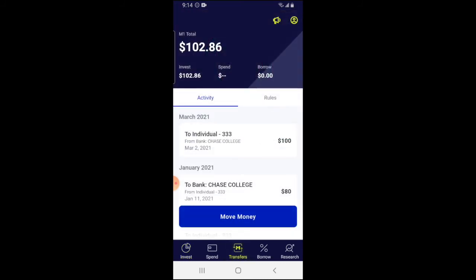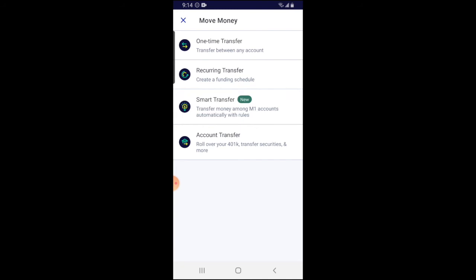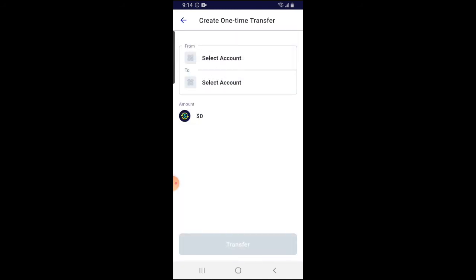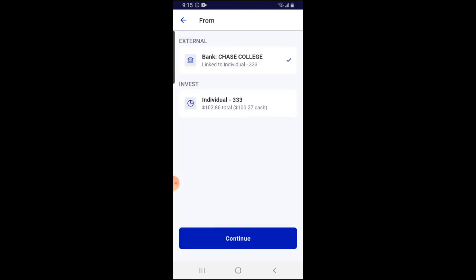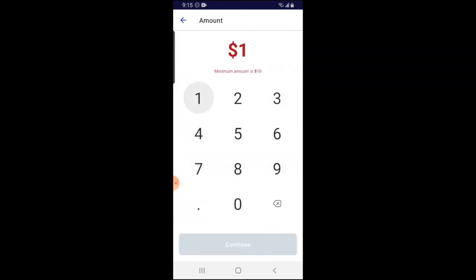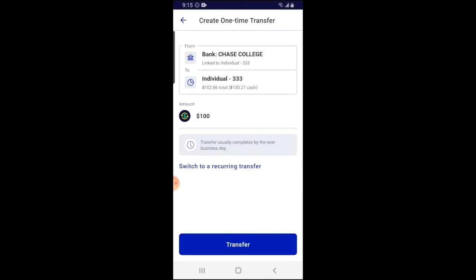An alternative way to deposit money is to click on 'Transfers,' then click on 'Move Money.' You want to select the one-time transfer option, then select the accounts for where the money comes from and where it goes to, then enter the amount you want to transfer. So if I wanted to do the same thing and transfer a hundred dollars, I'd pick the accounts and enter a hundred dollars. I've already deposited the money so I'm not going to do it a second time, but I just wanted to show you this alternative method.